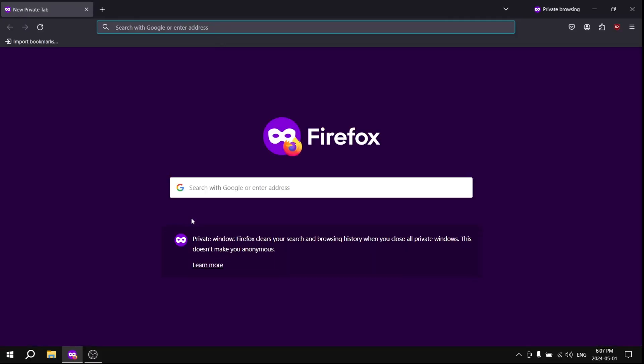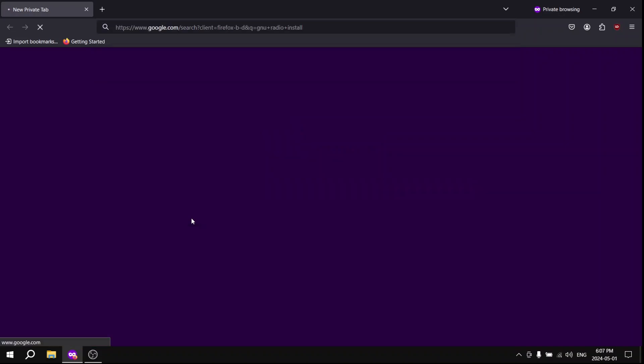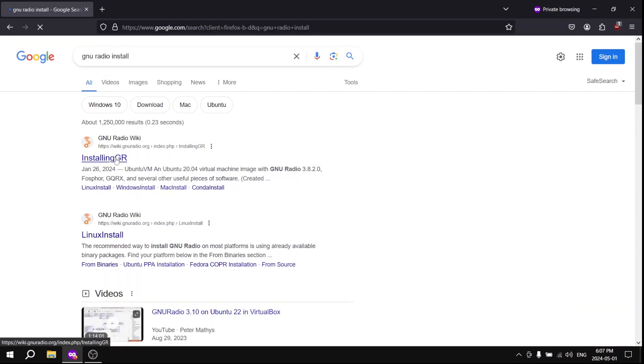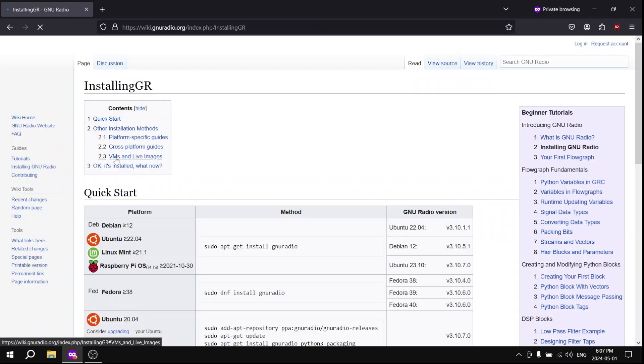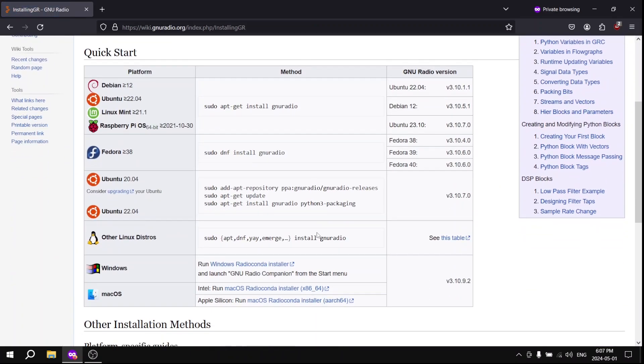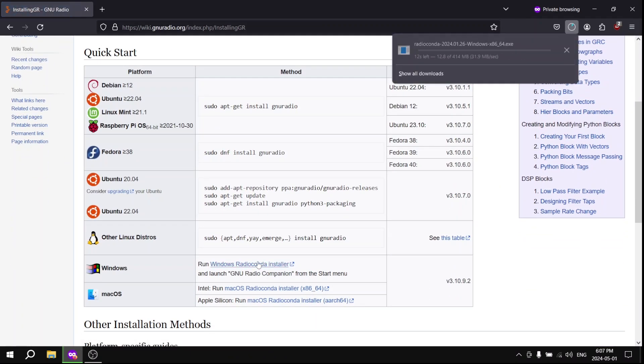So let's open up our web browser and go to the installing GR web page. Alright, so once you're on it, go to the platform of your interest. Mine is Windows, so I'm going to click install, download the installer, and give it a second to load.